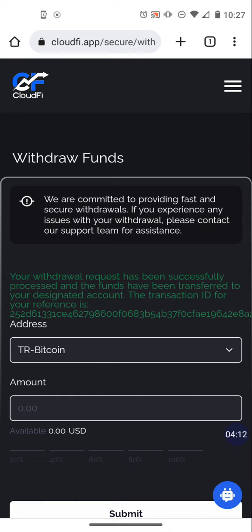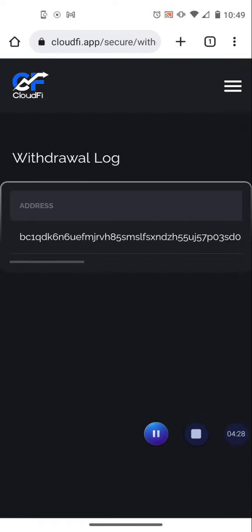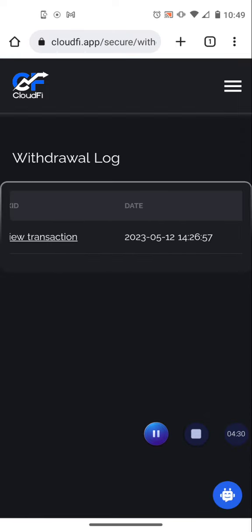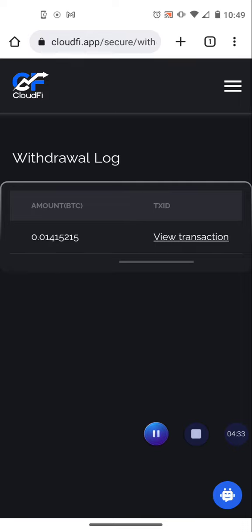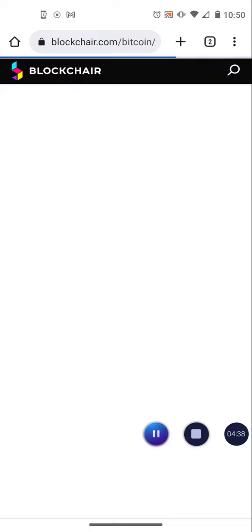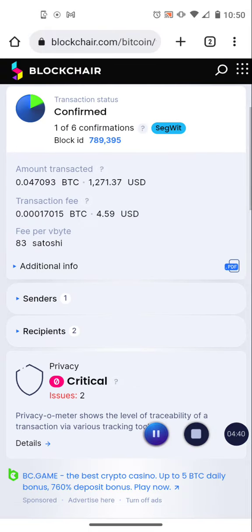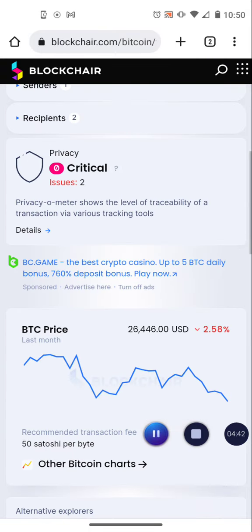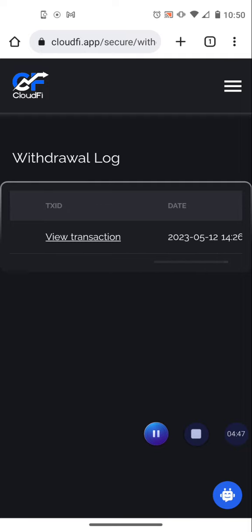That is basically it. I will wait a little while to see if those funds hit while I'm recording this video. If not, I'll show it on the next one. What you can do is go to your withdrawal log once you make your withdrawal. It'll show you where it sent it to, how much it sent, and you can actually hit view transaction and it'll take you to the blockchain where you can actually see how many confirmations there are and track your withdrawal that way until it's in your wallet.